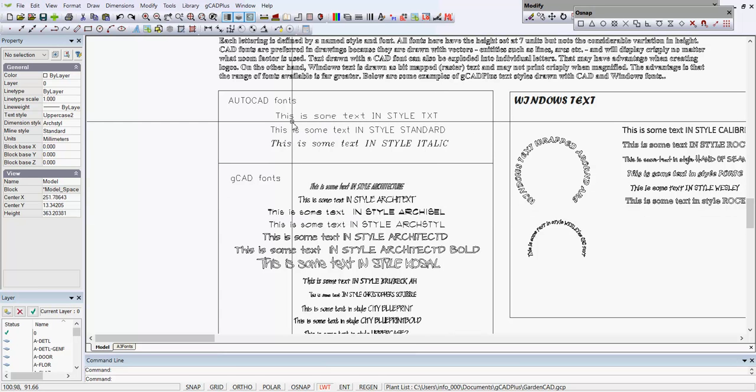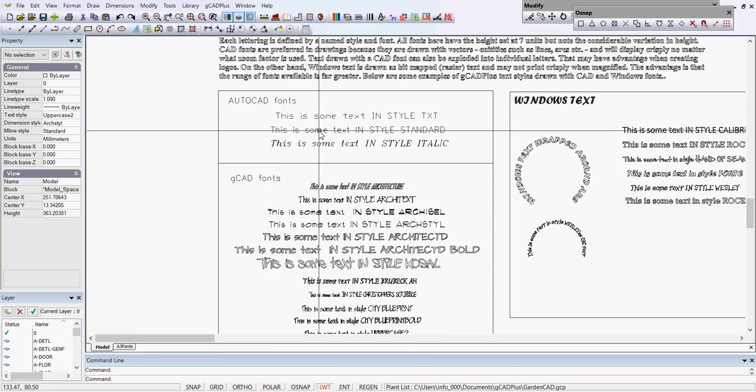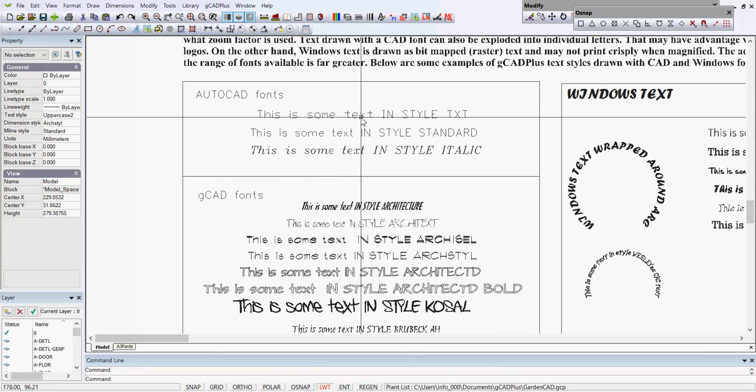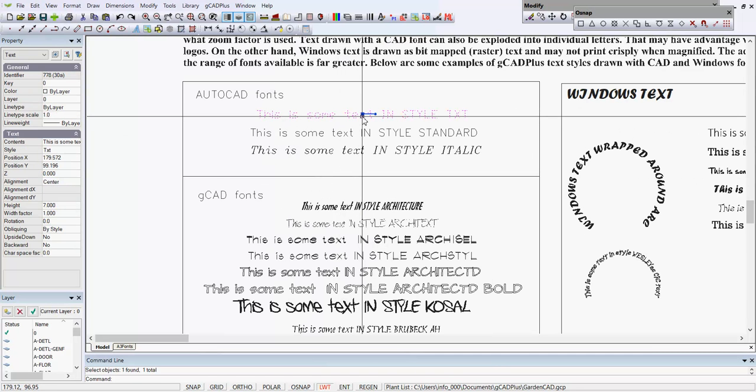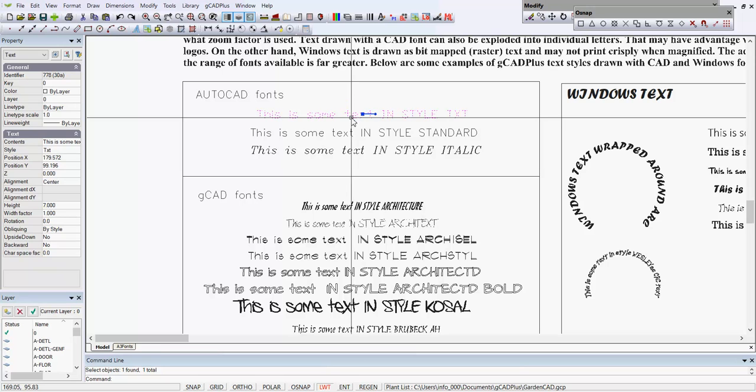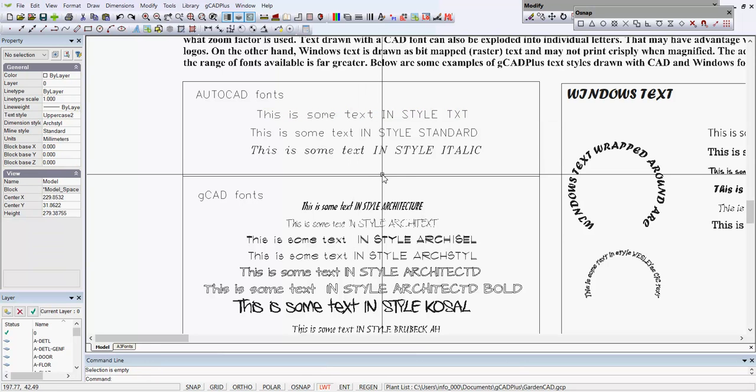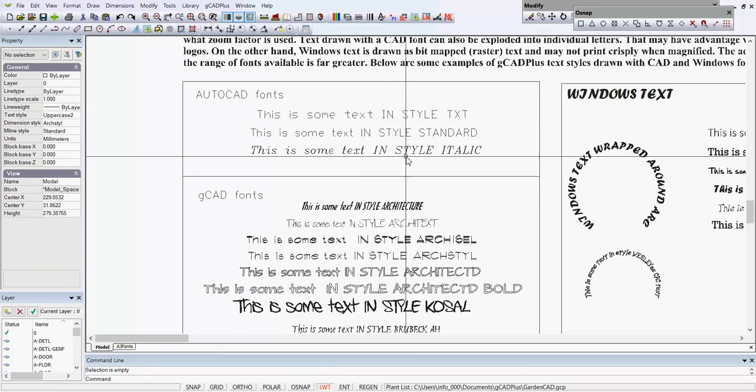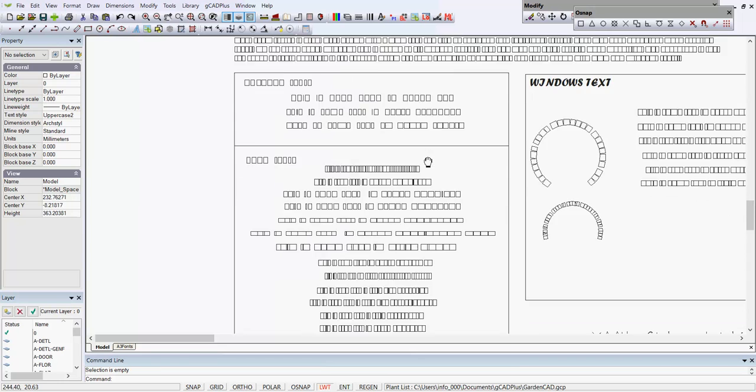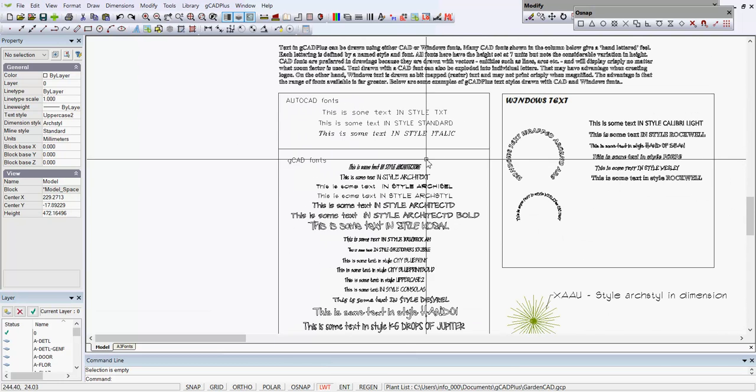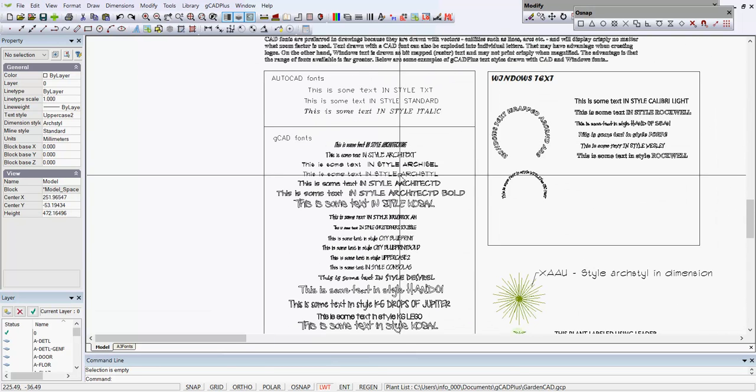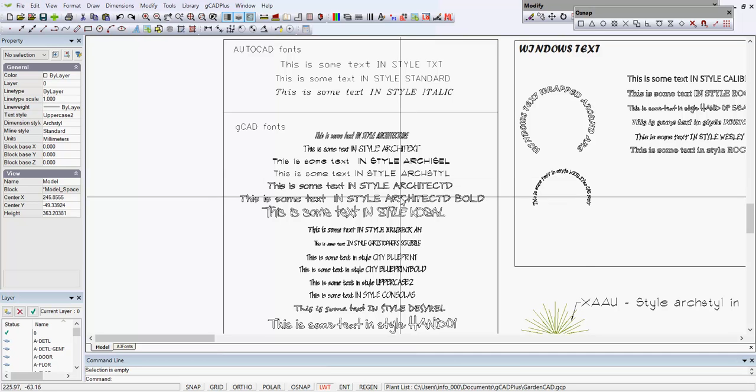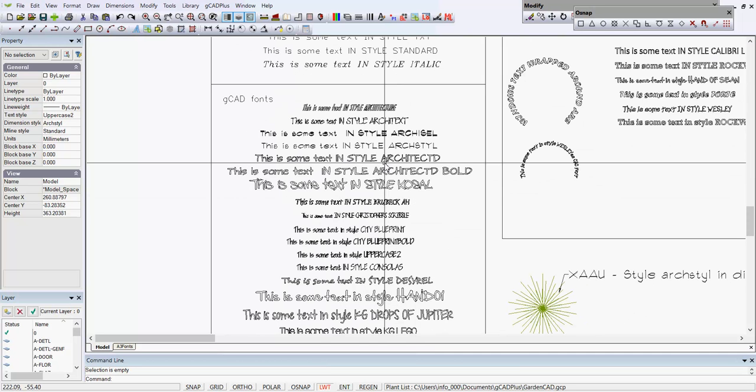Some of them match AutoCAD fonts. One of them, a very ugly font called TXT font, is shown here at the top of the column. Style italic mimics rather early versions of AutoCAD. But in GK plus we give you a range of fonts which are associated with a style name that enable you to give a hand lettered feel to the design.